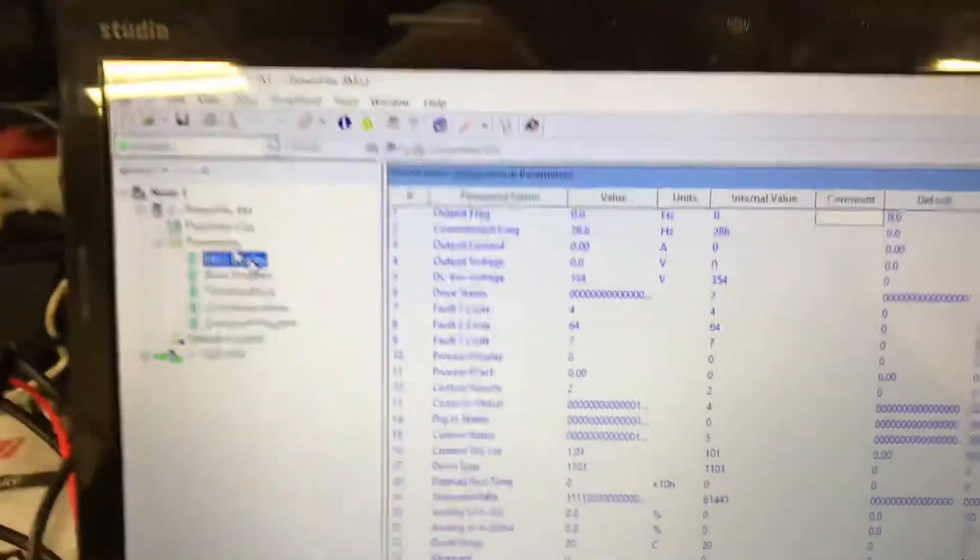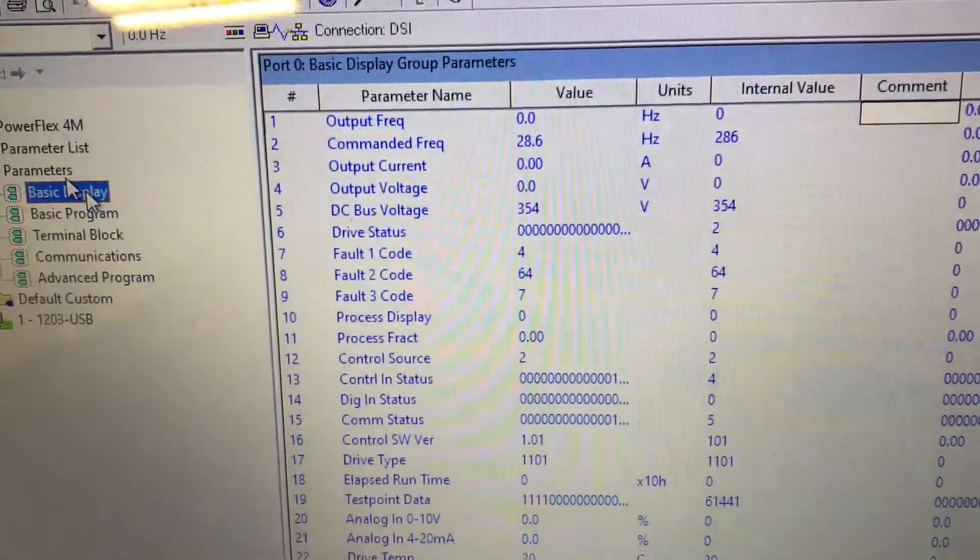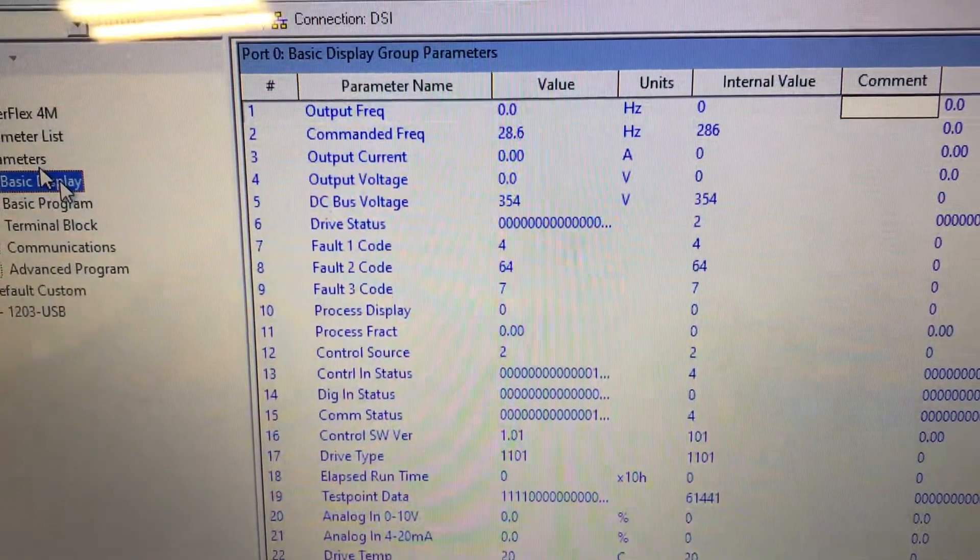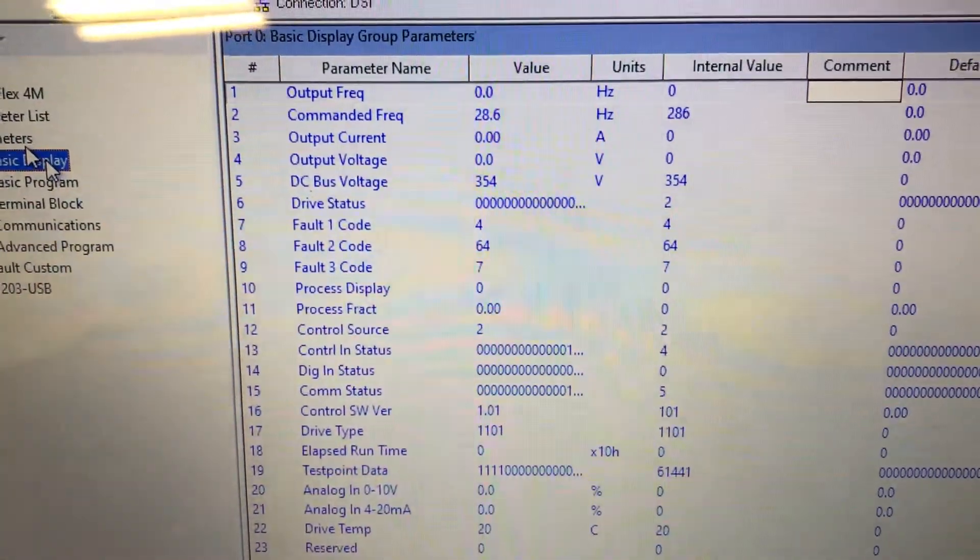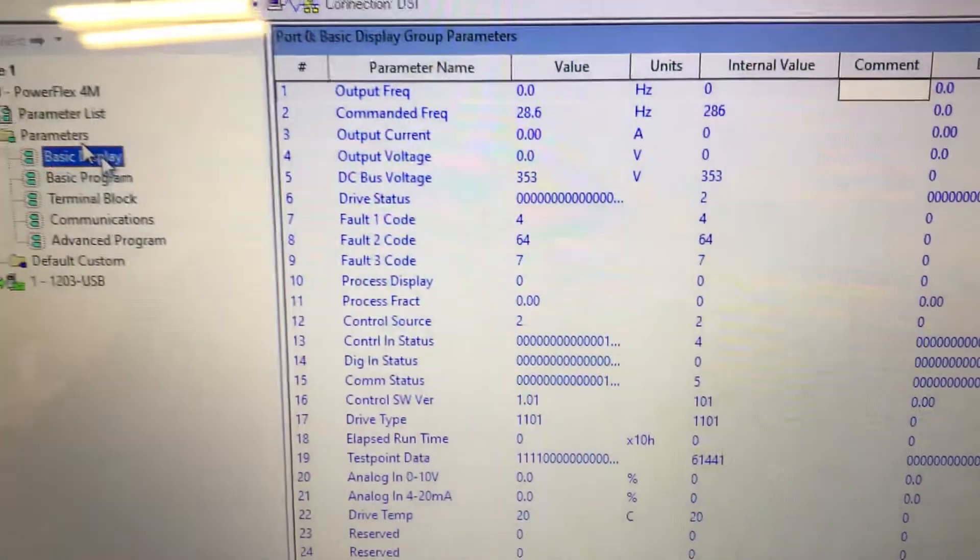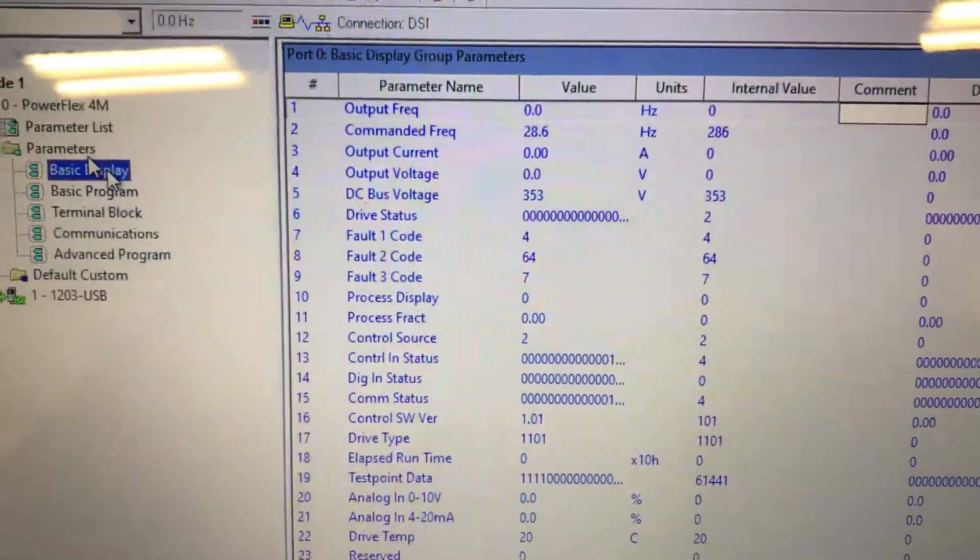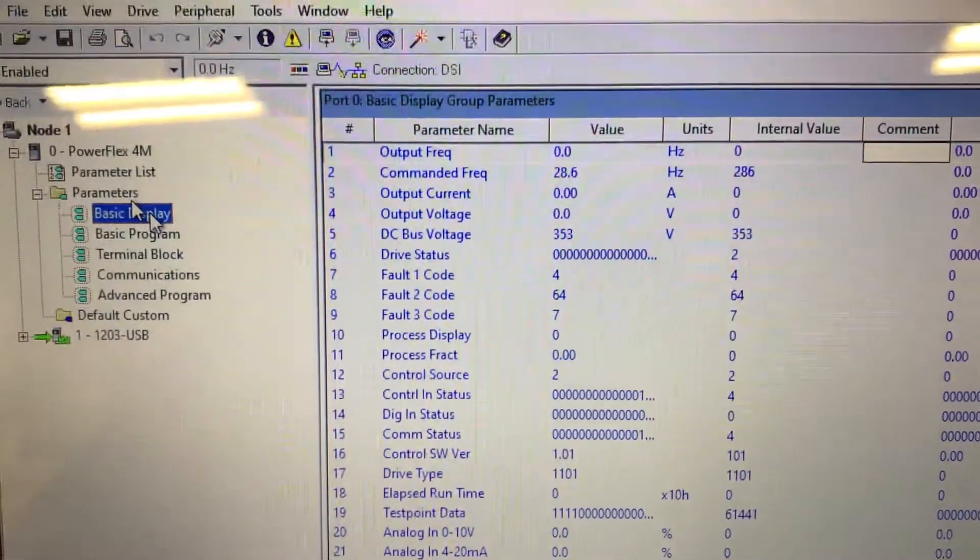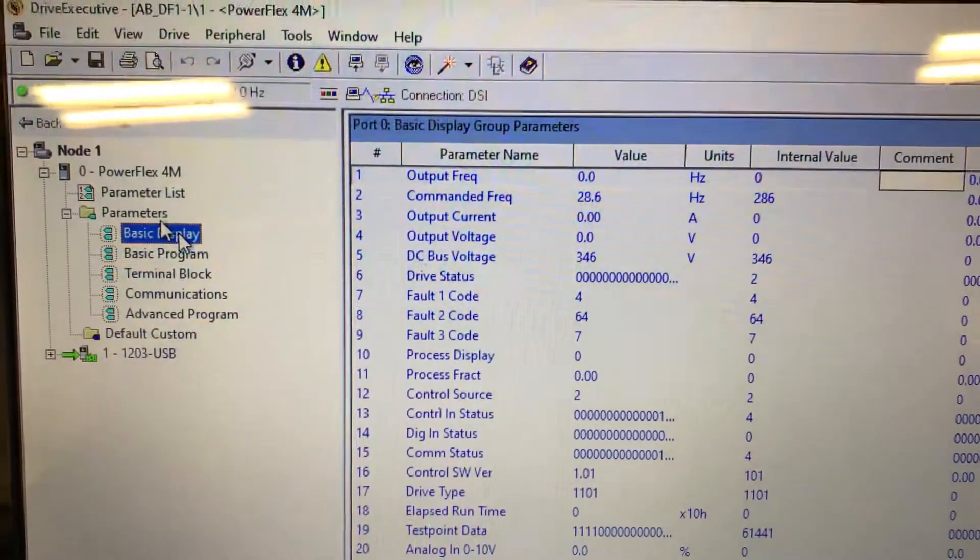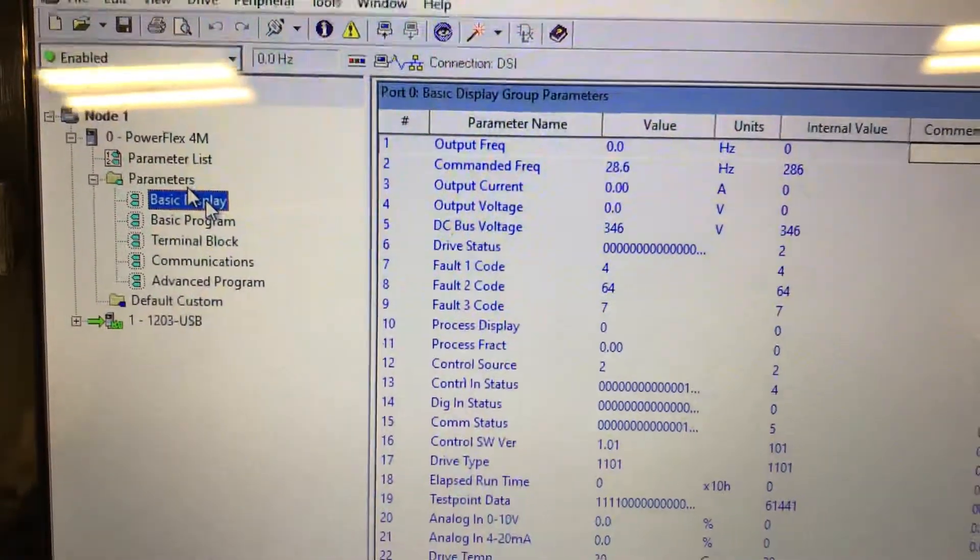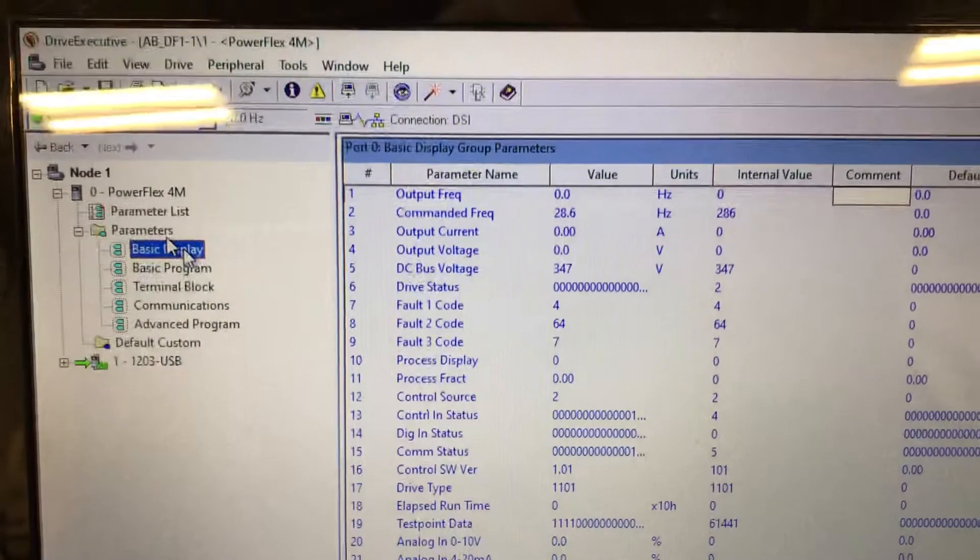Our software is now telling us we're still commanded 28 Hertz, but our output frequency is zero, no current, and no output voltage. But our DC bus is still at 354. During our course, we go through why that would have a DC bus voltage and at what level it should be.